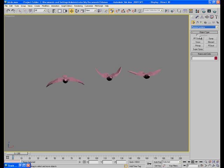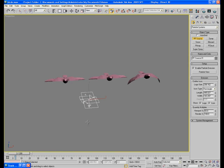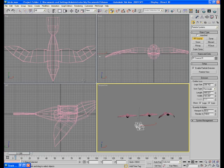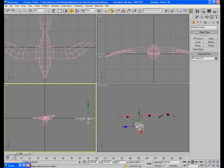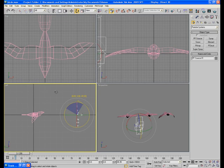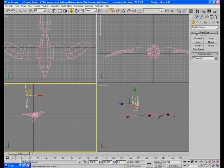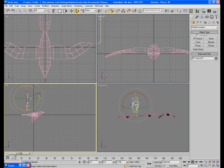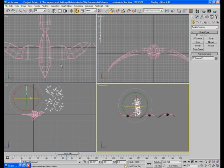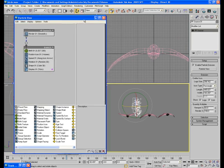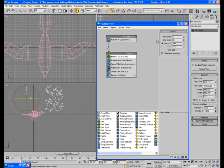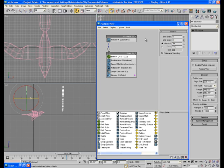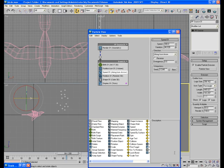Now go to particle system and drag a PF source in the viewport. Rotate the emitter something like this and put it here. Too much particles here, so go to particle view and make the emitter stop at 0. In birds there are 200 particles, I don't want this much, so reduce it to 30. 30 birds in the sky, and maybe some variation in the speed something like this.